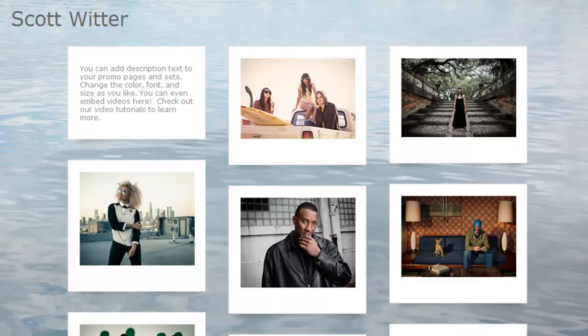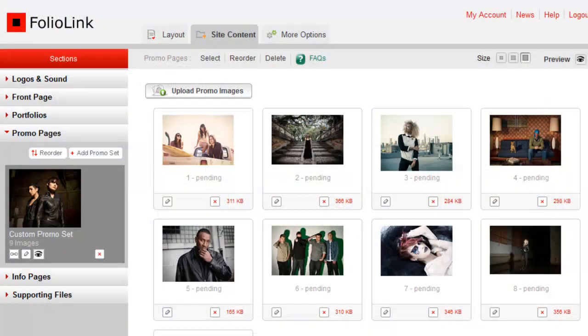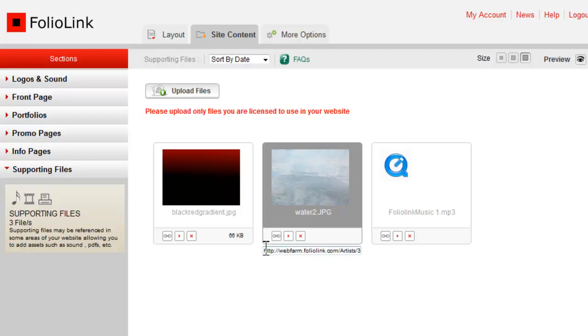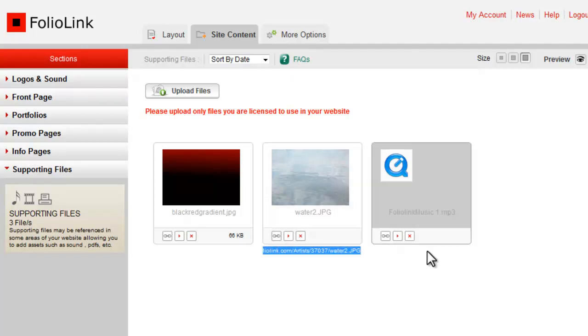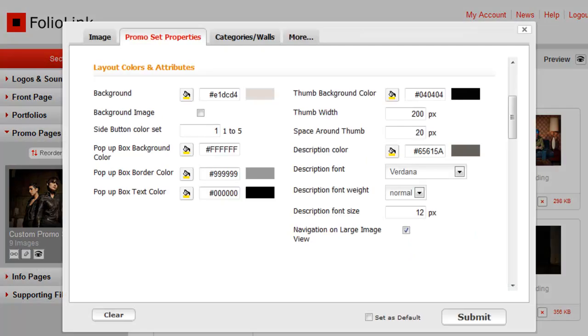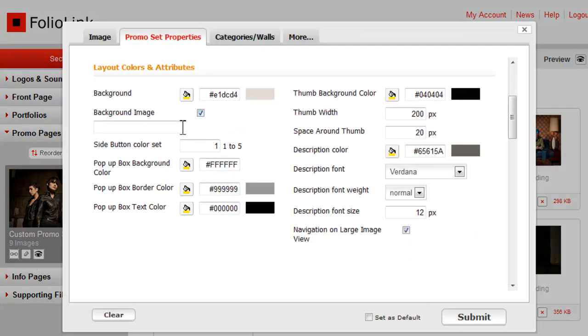To do so, make sure that you've already uploaded an image to supporting files. Under the image, click on the link icon, then copy the URL that appears. Go back to the promo set properties and paste the URL in the background image field.